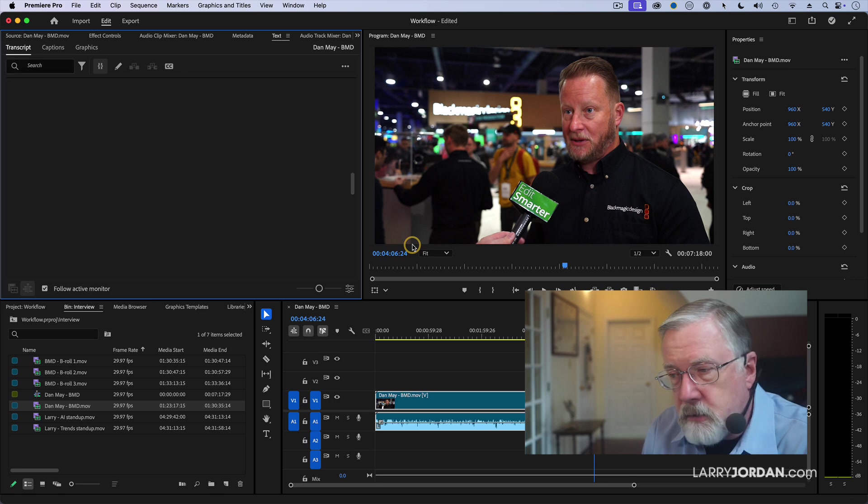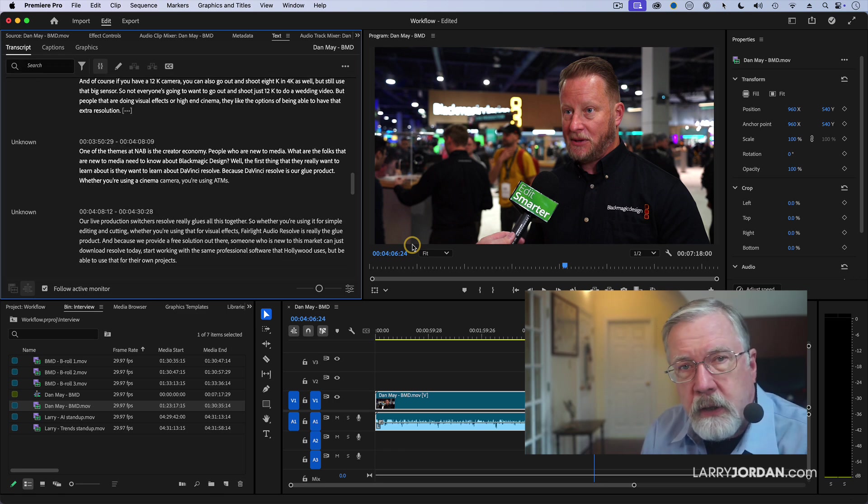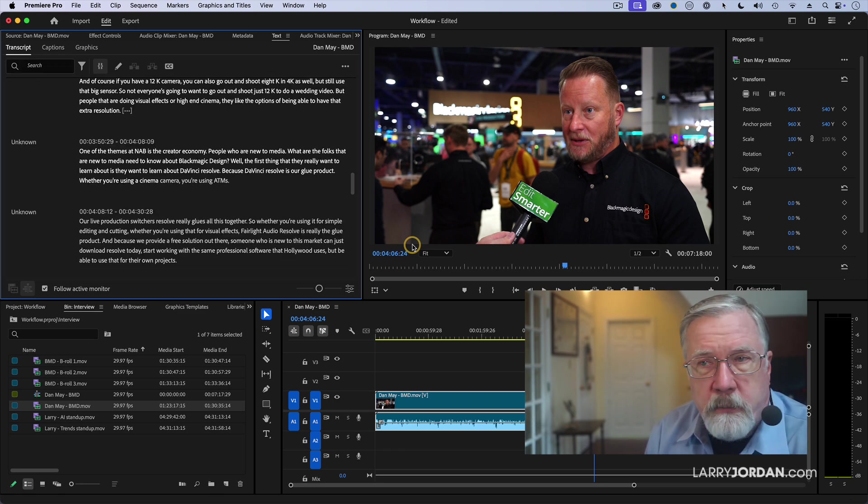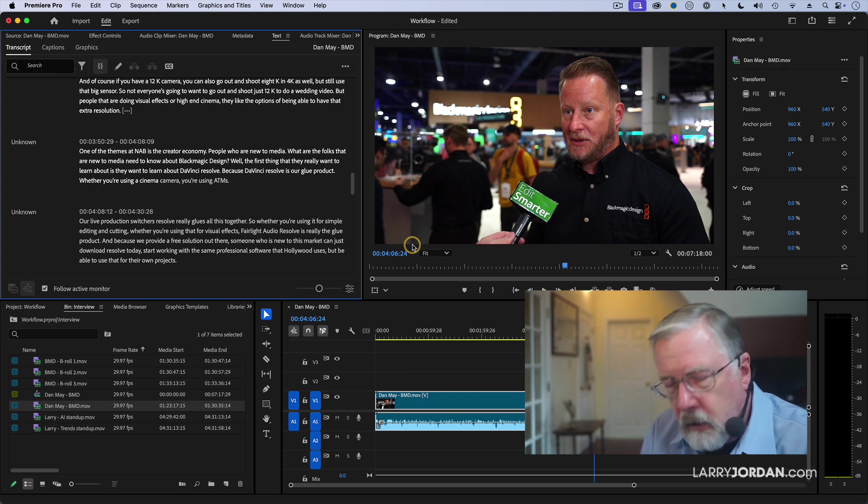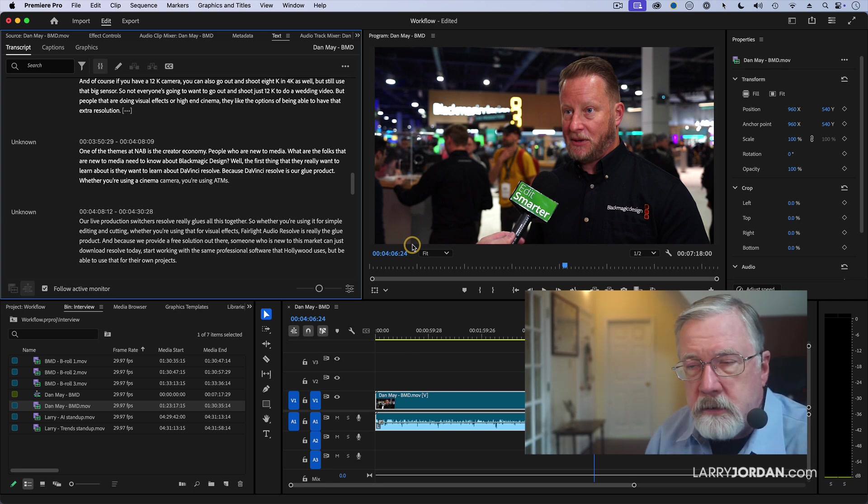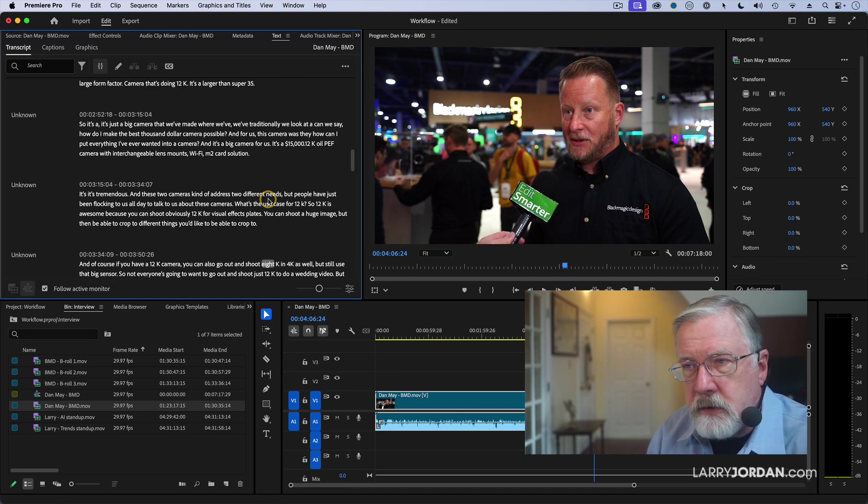The good news is it's built into Premiere. The only disadvantage is it's going up to the cloud, which can be problematic for people that need to have all of their media kept locally. But this is a cloud-based speech-to-text system.